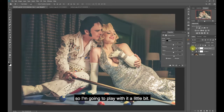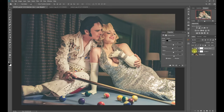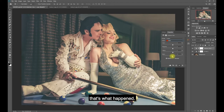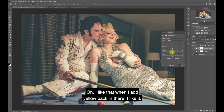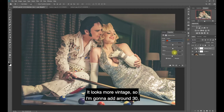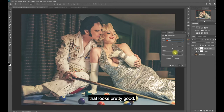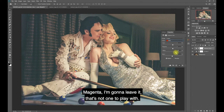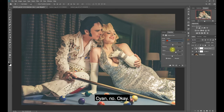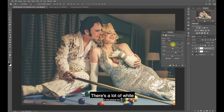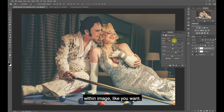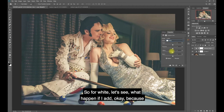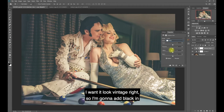I got a little bit of contrast back. There's also some red in there - it tends to add a little red on the skin so I'm going to go minus 5 on that. When I add yellow back in there I like it - it looks more vintage - so I'm going to add around 30 on yellow. That looks pretty good. There's a lot of white in this picture too, so let's play with the white channel. I can play with the colors within the image however I want.